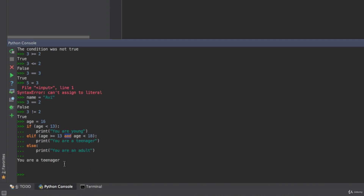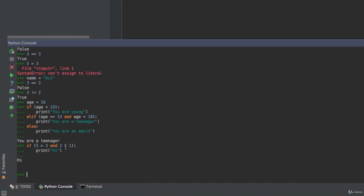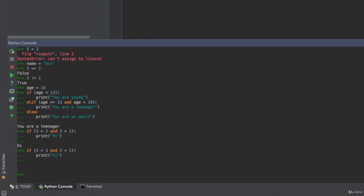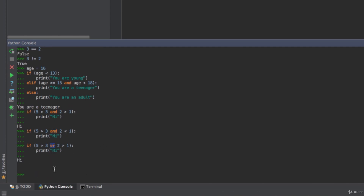In conditional statements you also have and and or. 'And' combines both conditions — if five is greater than three and two is greater than one, print 'hi': I get hi because both conditions are true. With 'or', if five is greater than three or two is less than one — which is false — I still get hi. 'Or' checks both conditions and if just one is true the entire condition is true. 'And' requires both conditions to be true; 'or' just requires one.